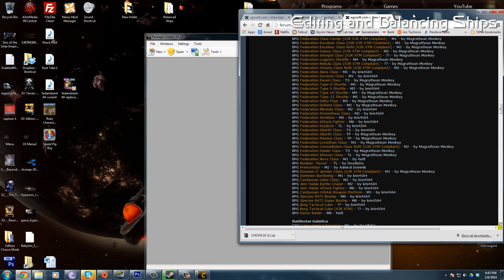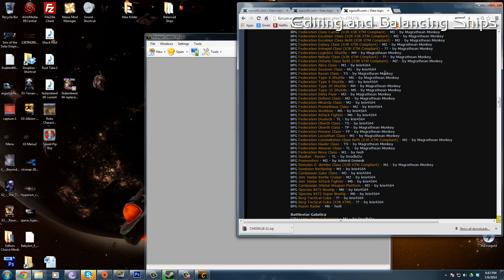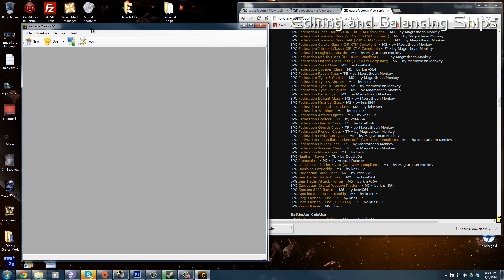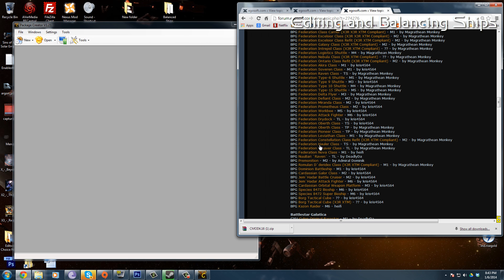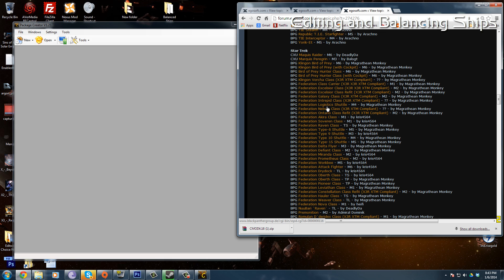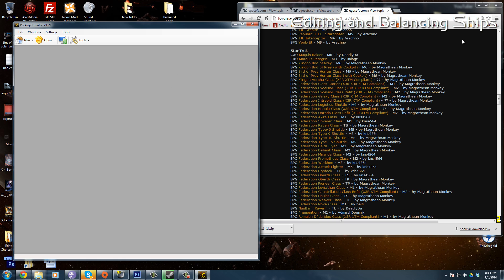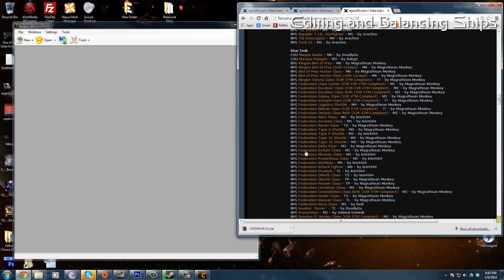A lot of the Star Trek ships look fantastic, but they weren't balanced the way that I wanted them. They had the Federation Nova, which is a fairly small ship compared to say the Sovereign class, and they had it set up as a battleship. I really wanted it to be a heavy M6.